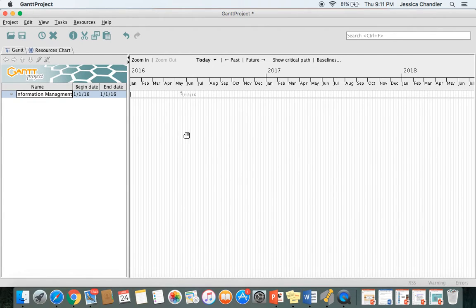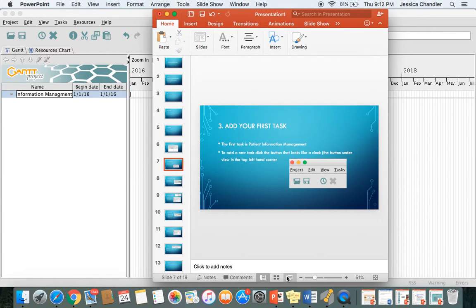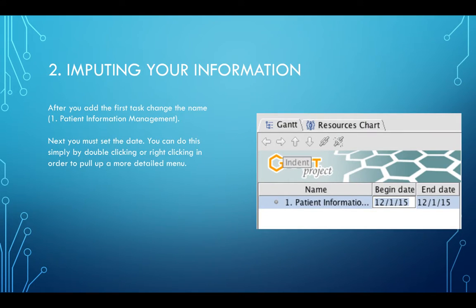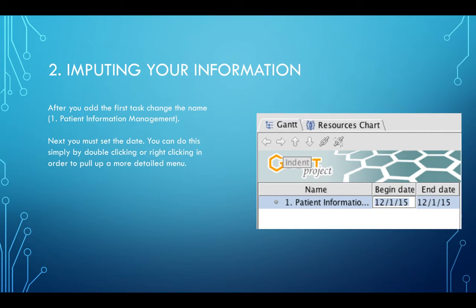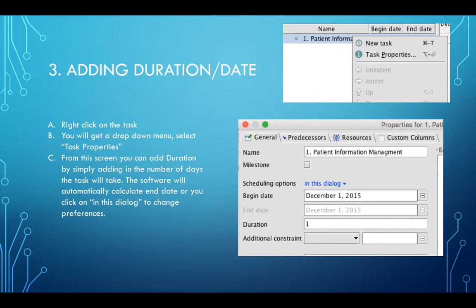Now you've added your first task and added the name. Second, you want to input your information. Next, you want to add the date. You can simply do this by clicking where it says begin date, or you can right-click to pull up the menu. If you notice on the Blackboard page, for multiple subtasks it lists the duration of the task.